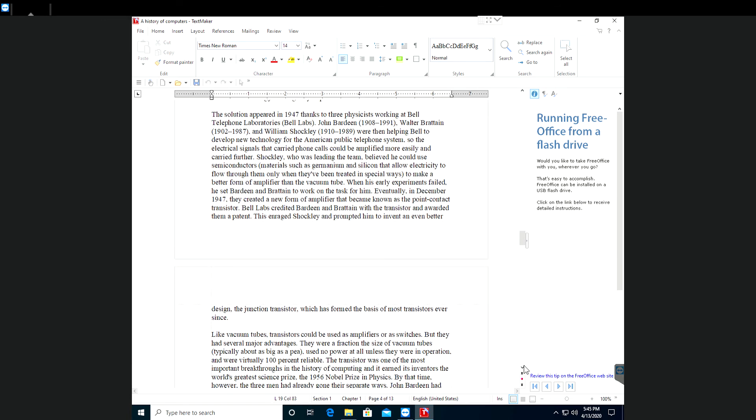This enraged Shockley and prompted him to invent an even better design, the junction transistor, which has formed the basis of most transistors ever since.